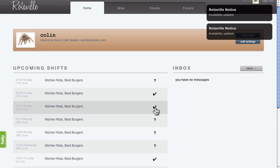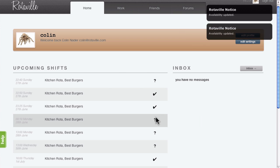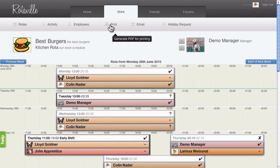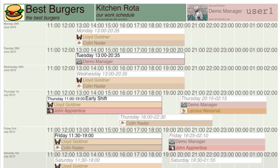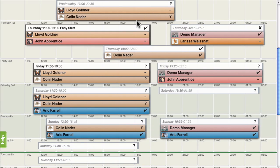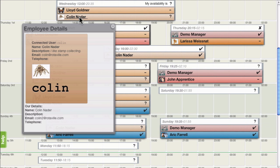From the Rota view, you can print out a PDF copy of the rota or email it to yourself. You can also check the contact information of your fellow employees.